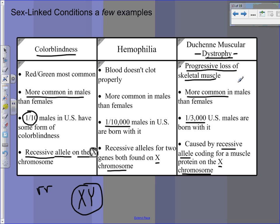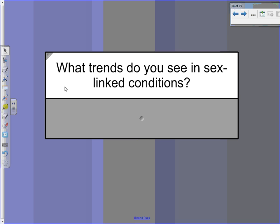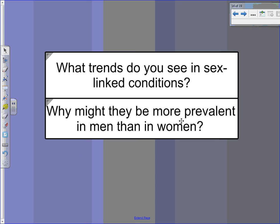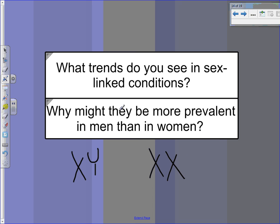What trends do you see in these sex-linked conditions? They tend to be more common in males and caused by a recessive allele on the X chromosome. Why might it be more prevalent in men than women? If men get an X and a Y, and females get X and X, and these traits are coded on the X chromosome, if you're male you only get one allele for that trait because the Y chromosome doesn't have it. If you're female, you get two copies, so even if you get a recessive allele, the other X might carry a dominant that covers it up. If you're male, you get one — that's it.